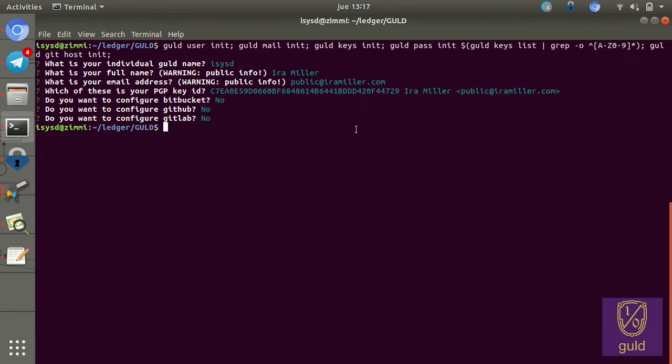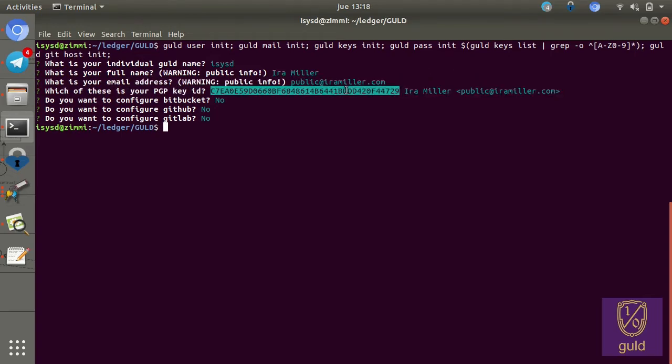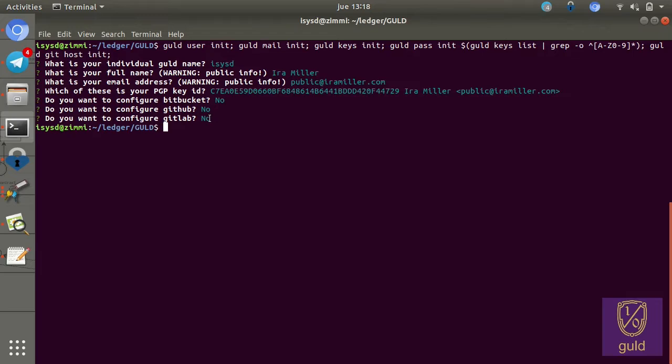But assuming that you've answered all these questions, you're now locally configured. You have picked a username. You've supplied the metadata for your PGP key. As you see, it has my name and email. You have picked or generated a PGP key. By the way, if you didn't have one, it would have asked you to generate one at that step. And you have configured your get hosts to work or to host all of your data.